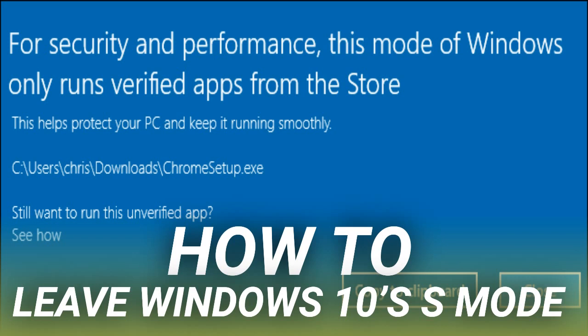But for now, let's be honest: most PC users will want the full version of Windows 10 that isn't in S Mode. Most Windows desktop apps still aren't available in the Store, although some big apps like iTunes and Spotify now are. That's why most PCs don't come in S Mode.